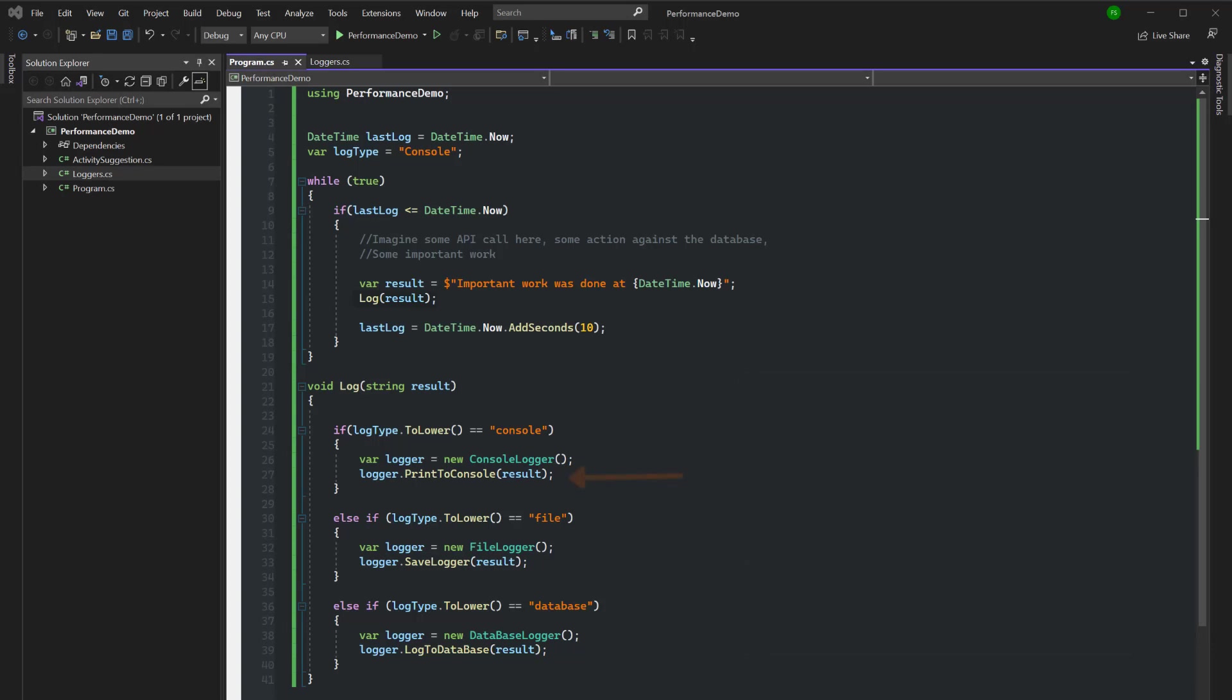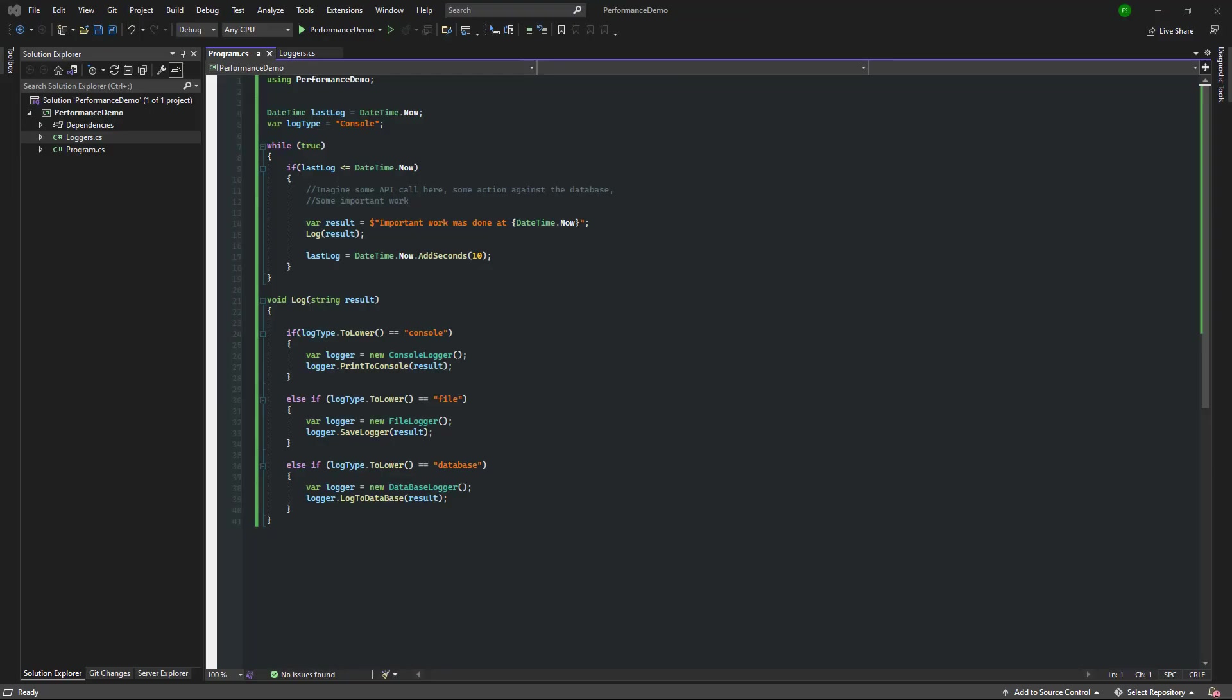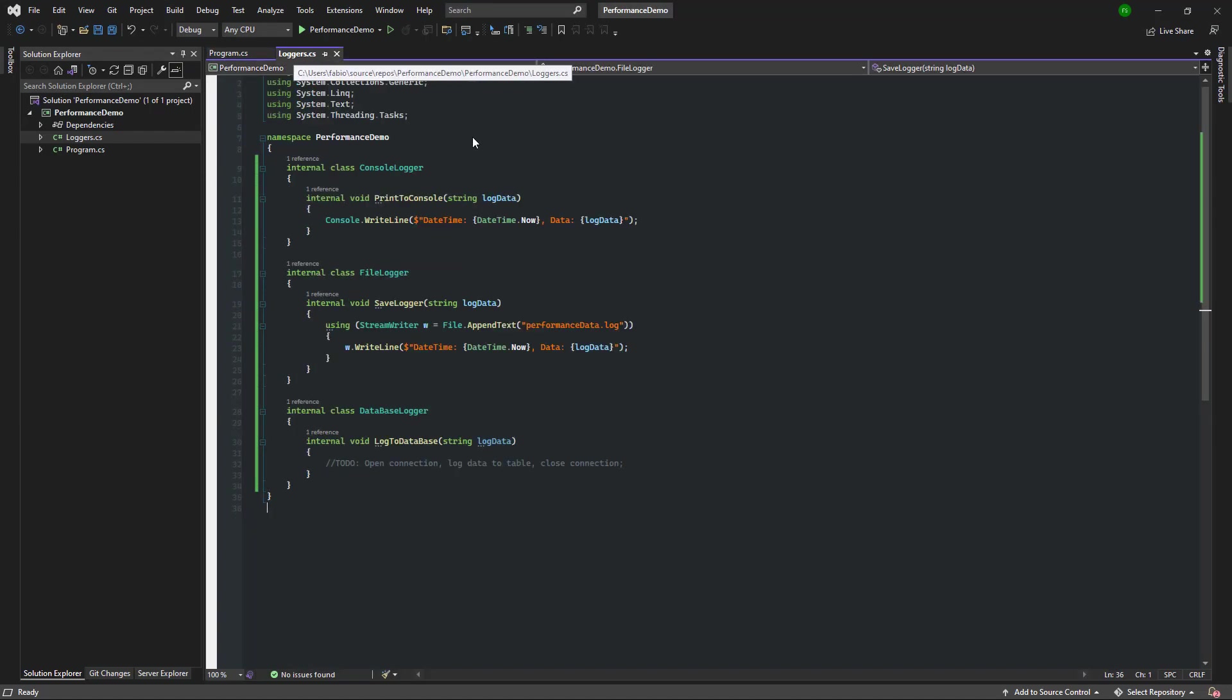Notice how each of these logger classes have a different way to log the data. This first one has a print to console, and then we have this save logger, and we have this log to database. This method is doing way too much. Time to introduce the factory method.